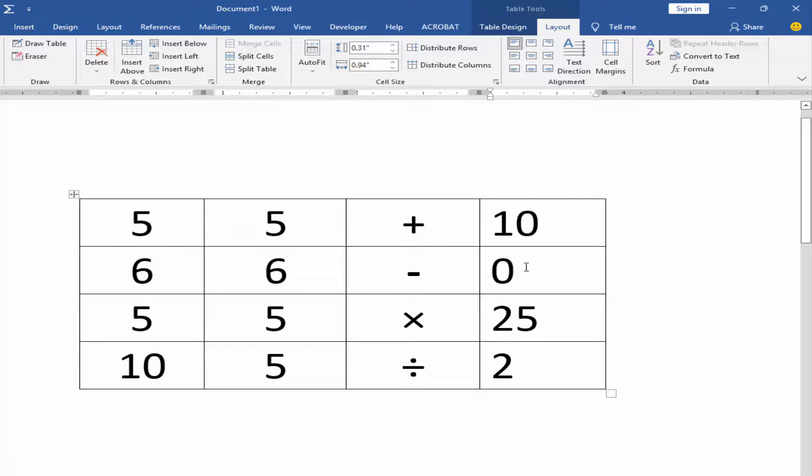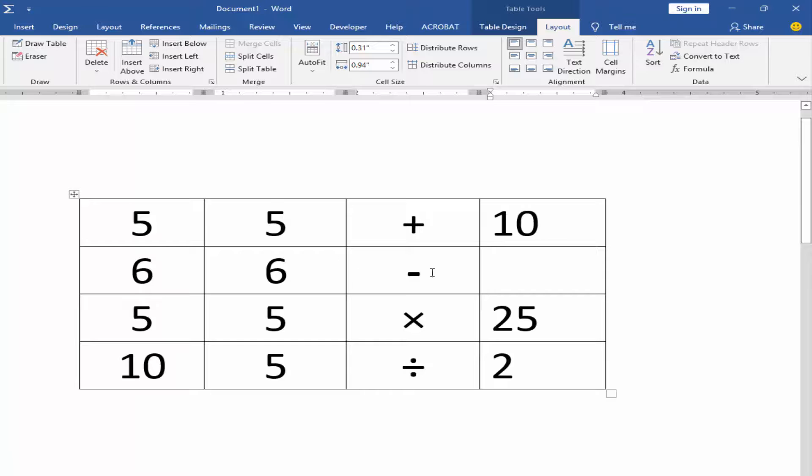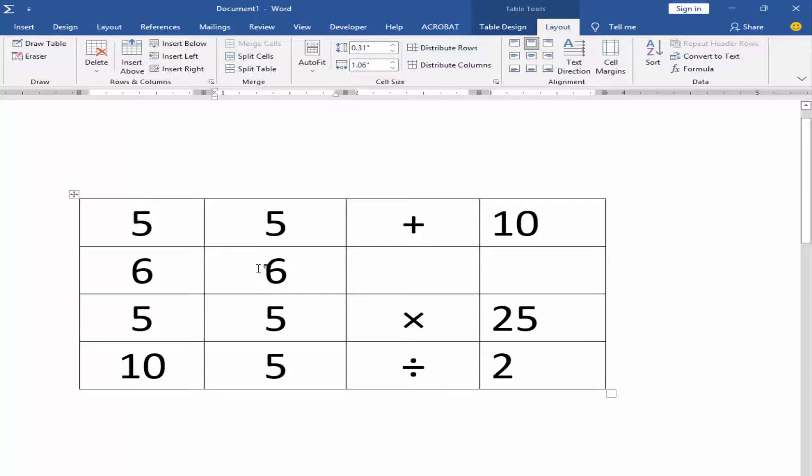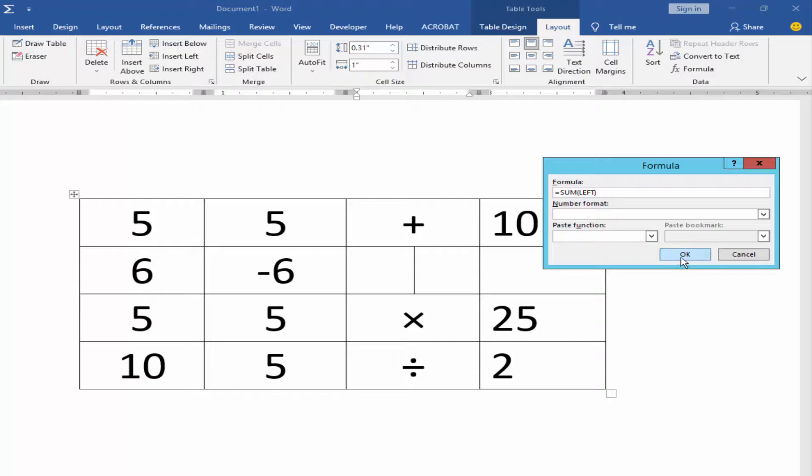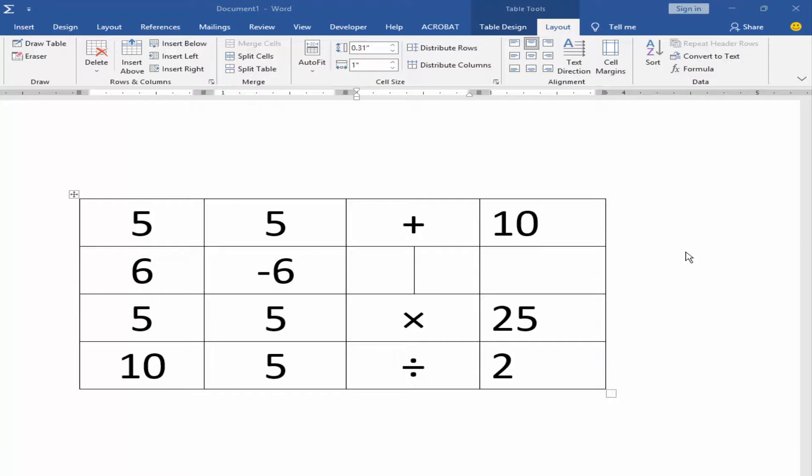You can subtract numbers another way. Just add the minus sign before the number, go to Formula, and click OK.